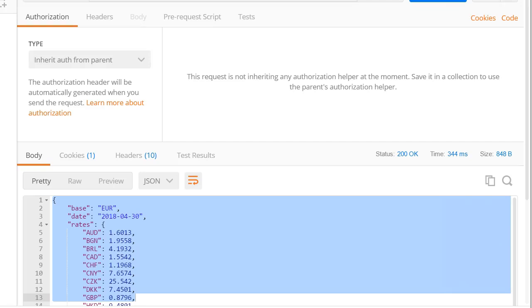We previously used API to fetch exchange rates and we made a simple GET request using a URL of the API. Now my friend Sam here has a question. What does it mean that this is a GET request?